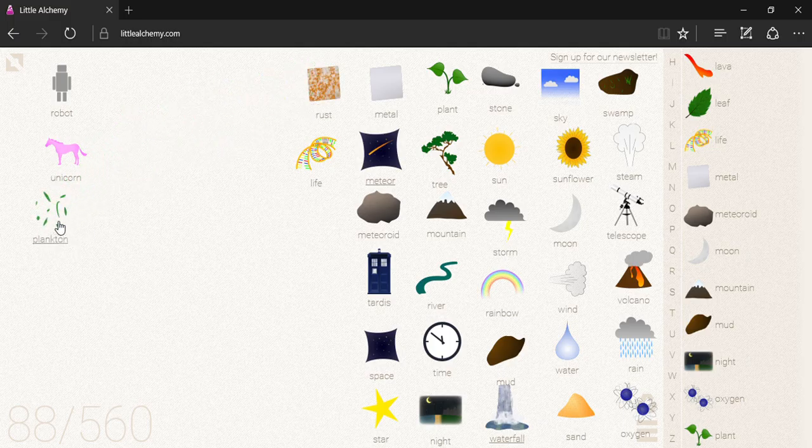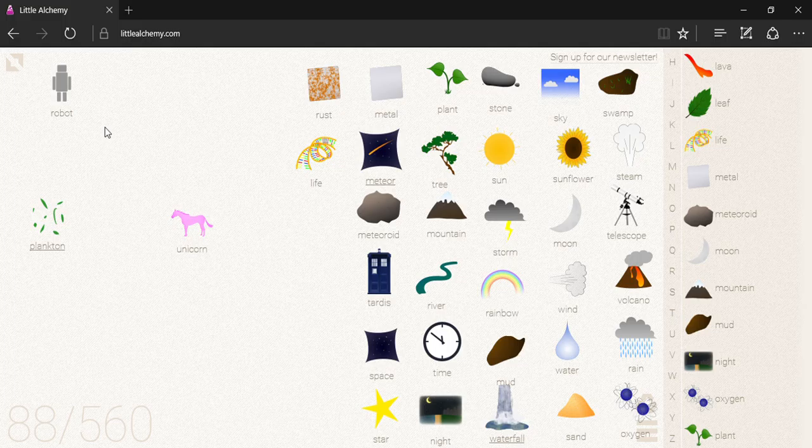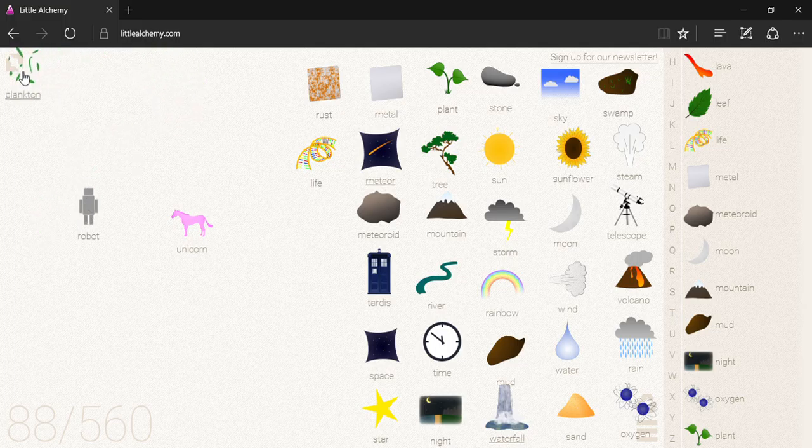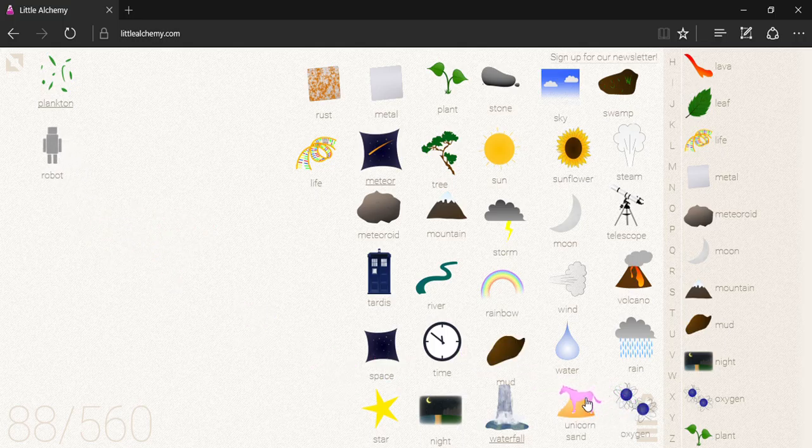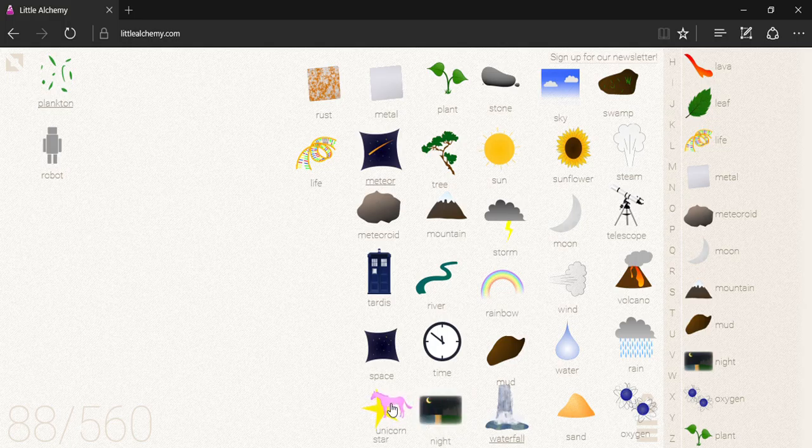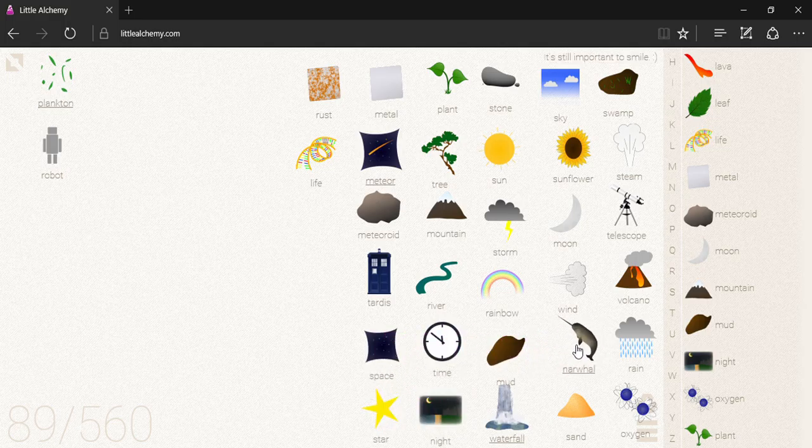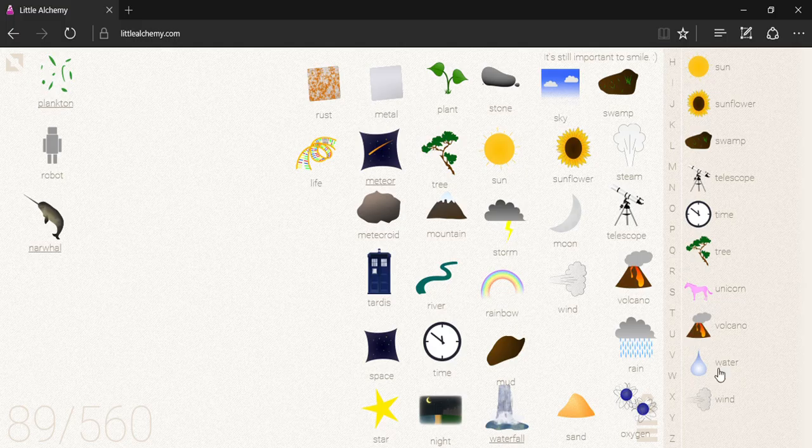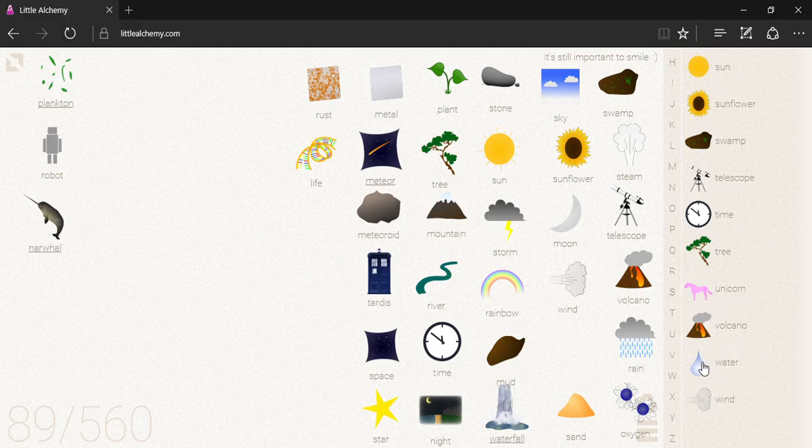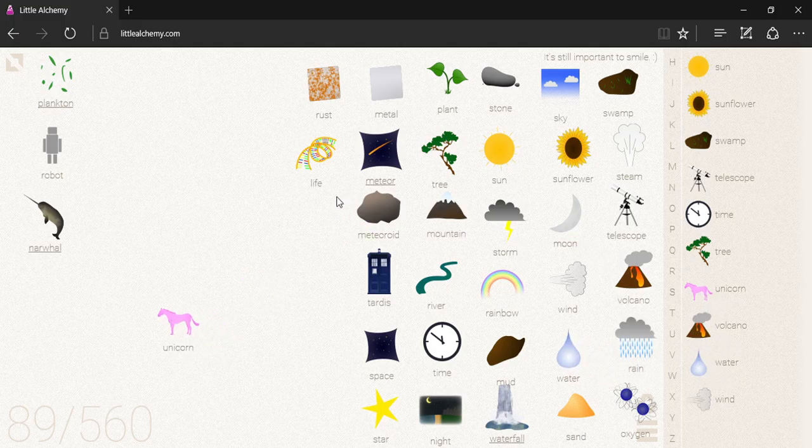Let's do unicorn first because that's L, M, N, O, P, Q, R, S, T, U, V. I'm assuming unicorn is its final. Oh, no. Narwhal. Narwhal, narwhal, da-da-da-da-da-da. Okay. Unicorn and water.